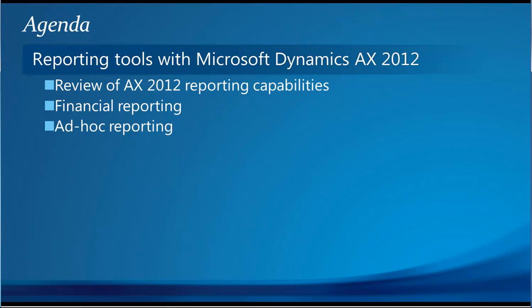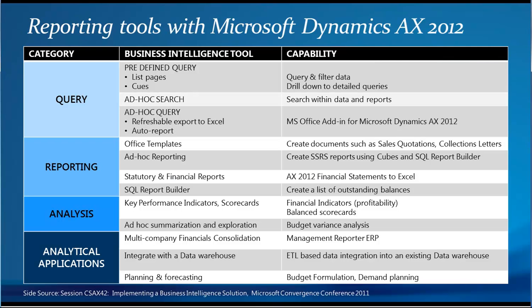Then I'm going to look more specifically at financial reporting, followed by ad-hoc reporting. Before I begin with the demonstration, this slide comes from the Microsoft Convergence Conference in March 2011. It's really a summary of what Microsoft believes for your types of reporting needs and the capabilities of the products that are provided.